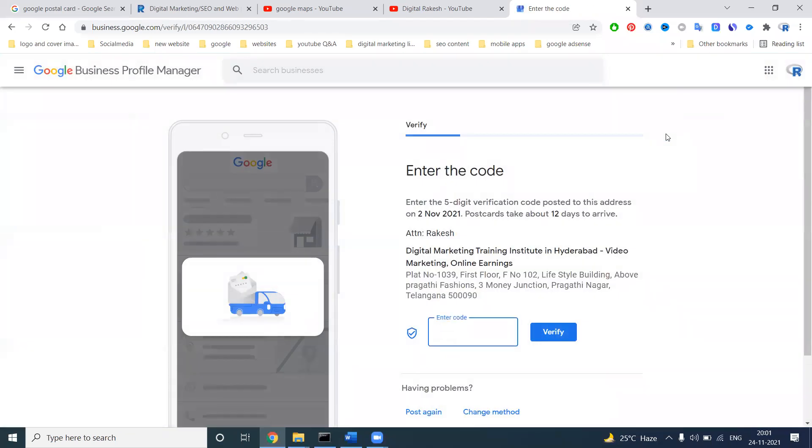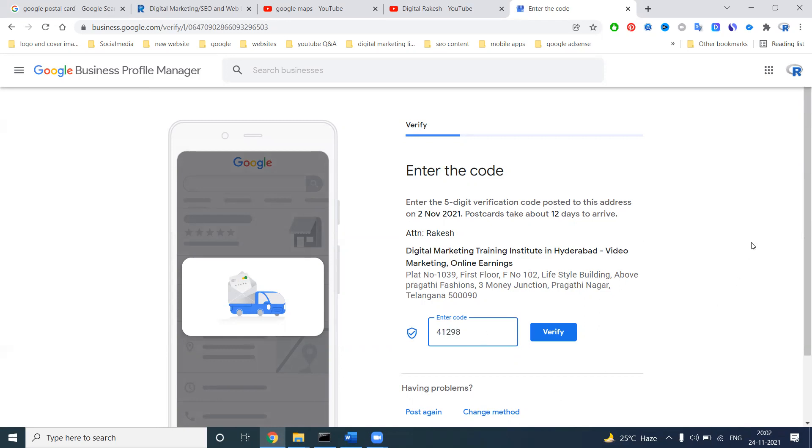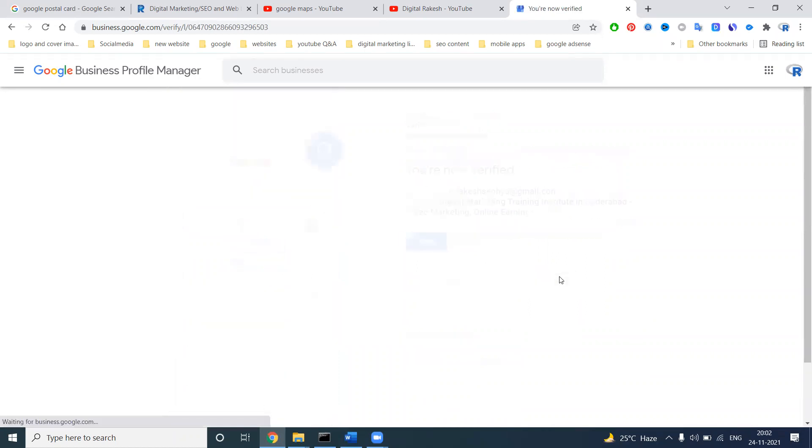If you attempt more than five times, it will ask for code required once again. So enter the code here - whatever code you're getting from the postcard. The code will be entered. You can also verify by phone call. Click for verify exactly. Enter the postcard code - five digits.